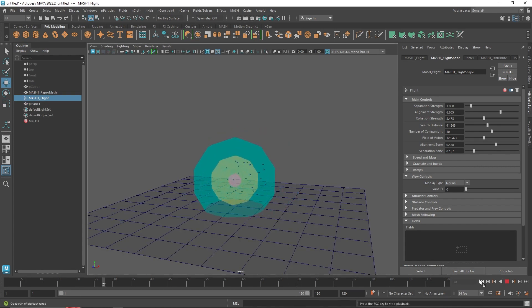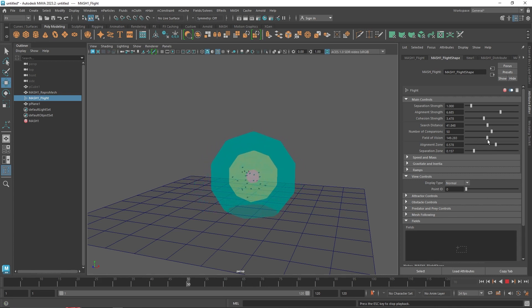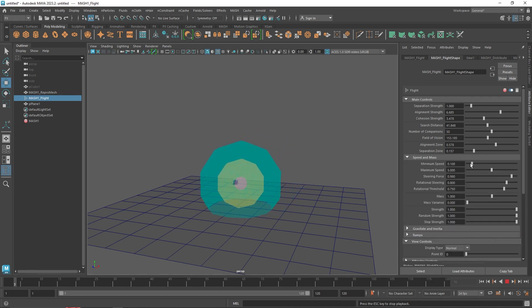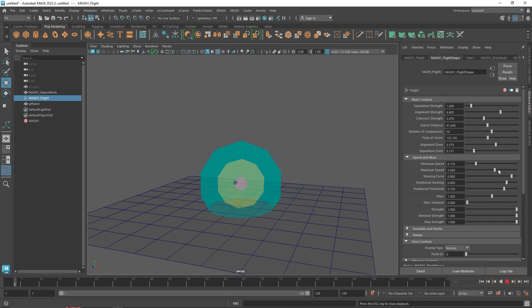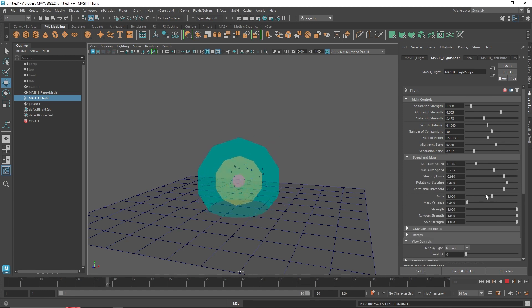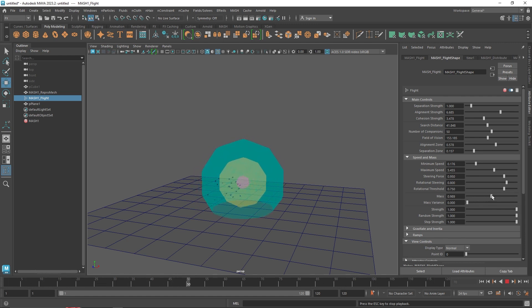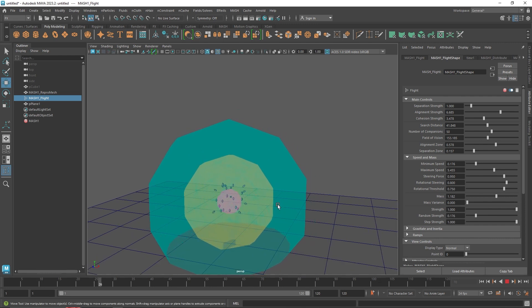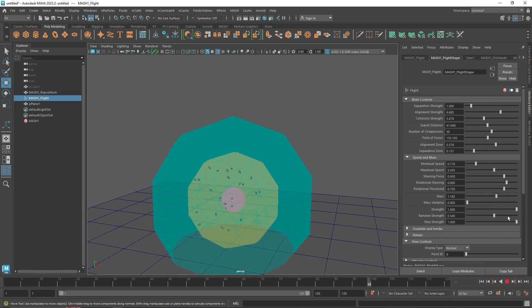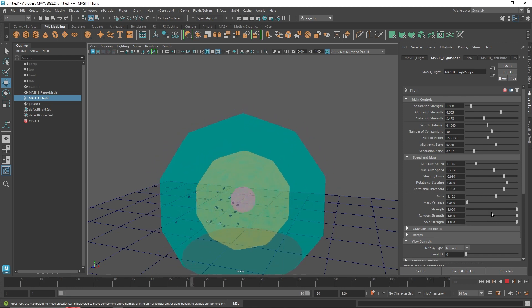Hit play and there you go. It's a pretty interesting node. You can control the speed — minimum and maximum speed — your steering force, when they rotate or steer back. You can change the mass to make them lighter like a feather or heavier. You also have random strength: for a more uniform look you can reduce it, and you can control how non-uniform they appear.